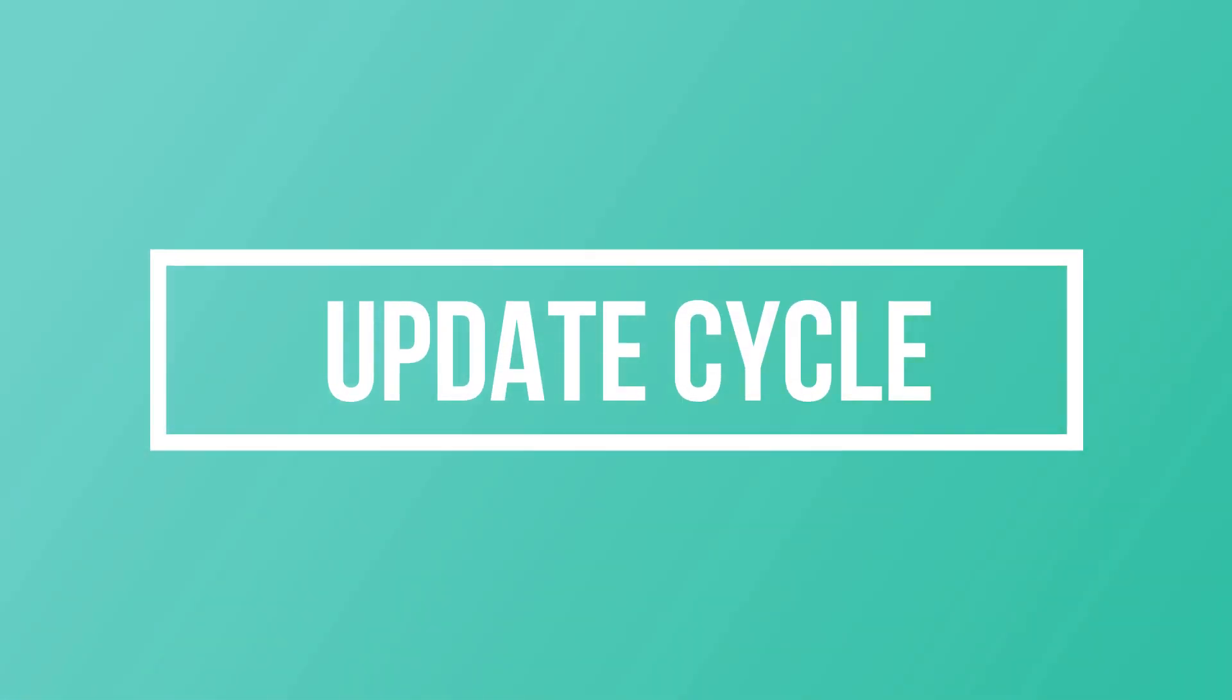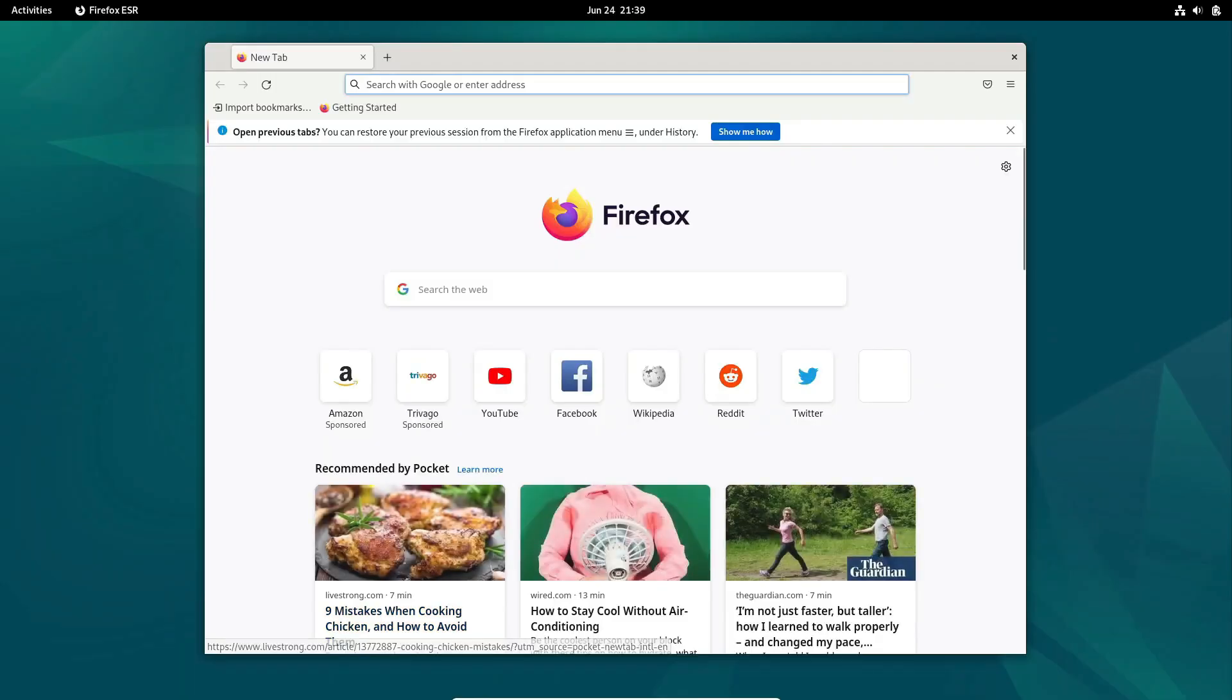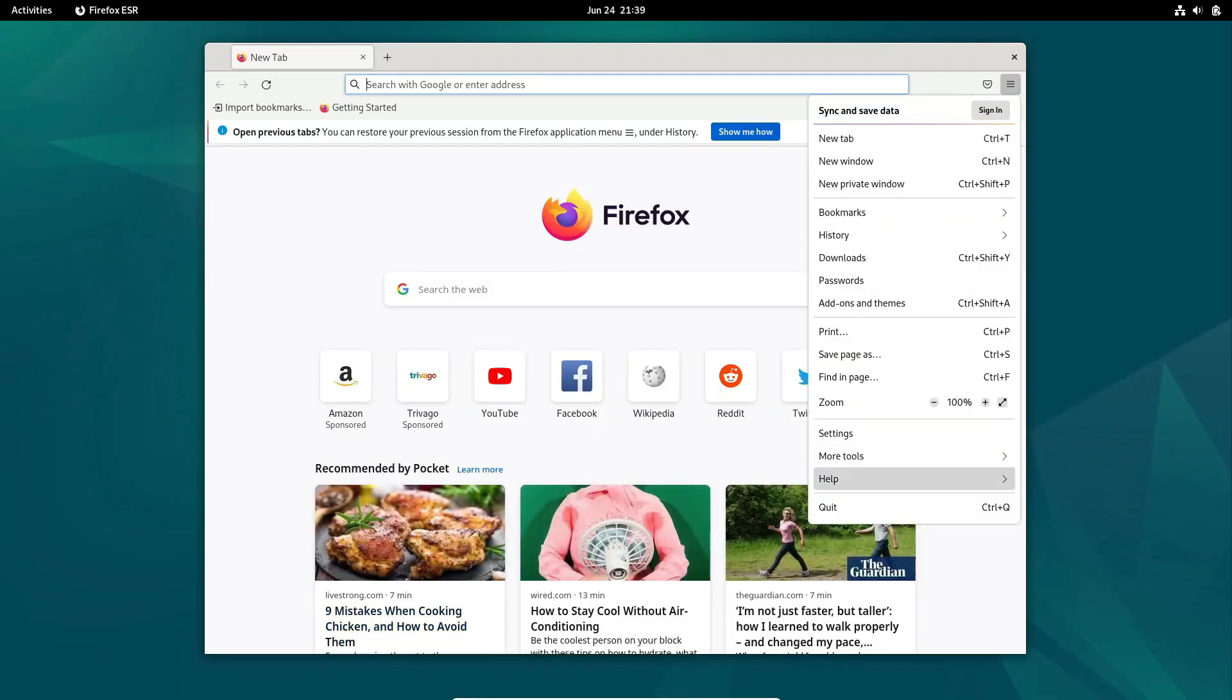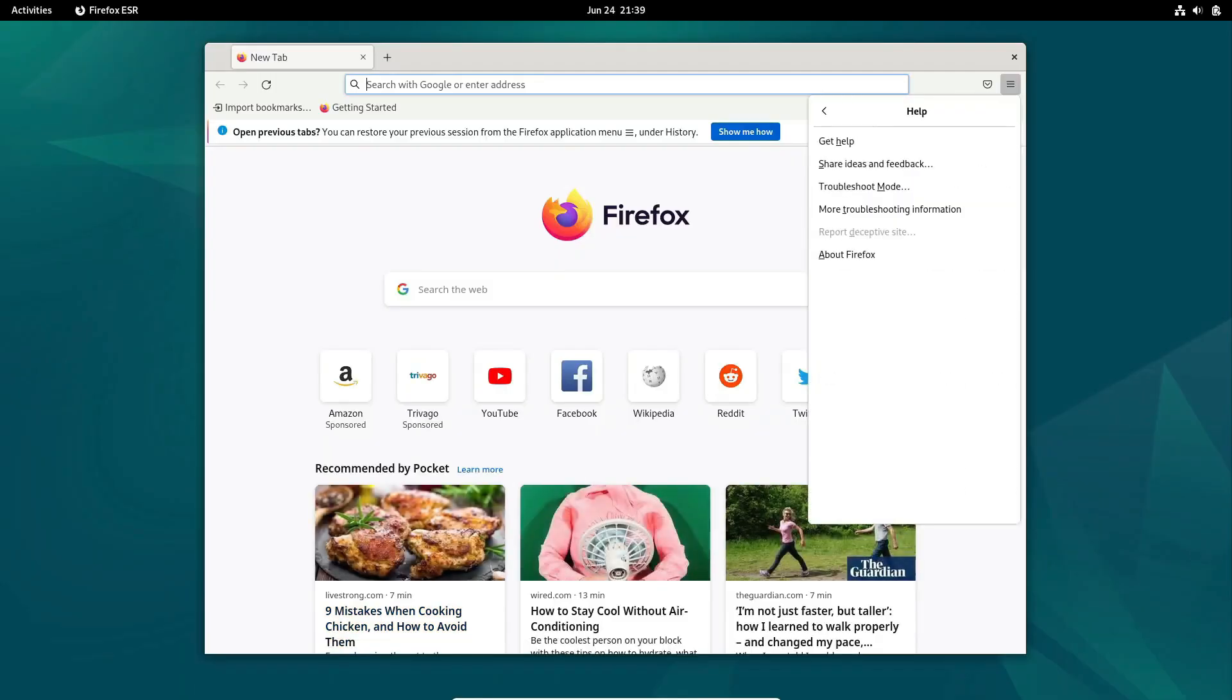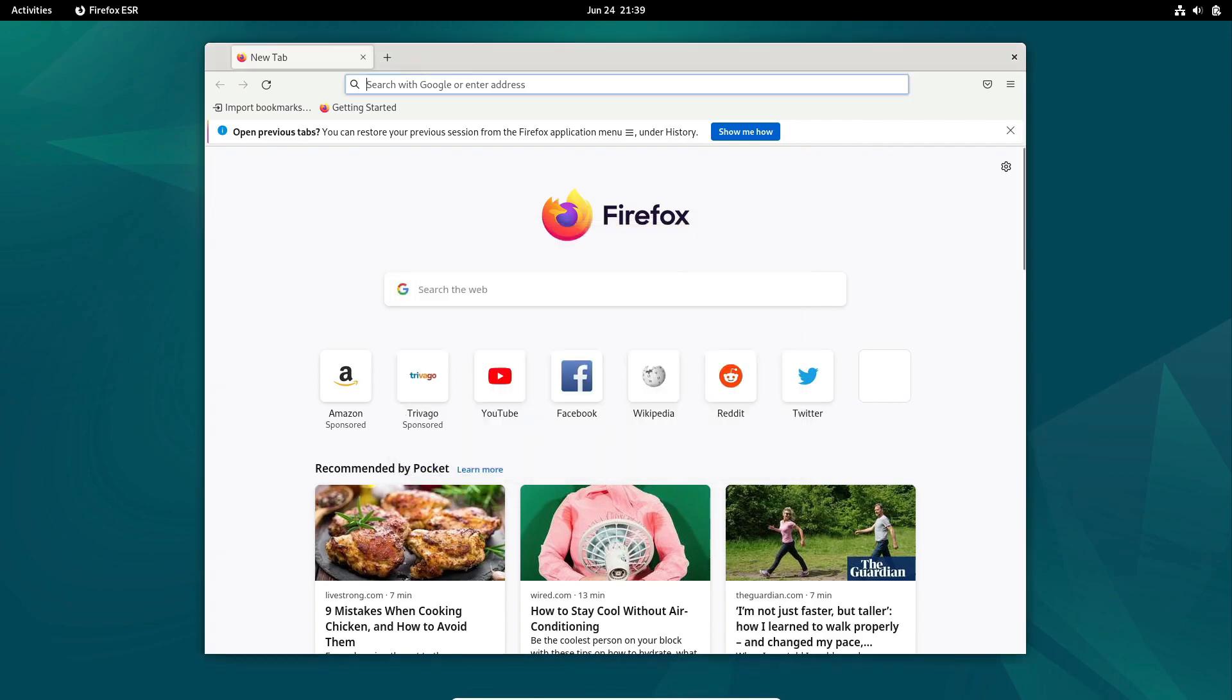Let's shift our focus to how these distributions handle updates, a crucial aspect in keeping your system secure and up-to-date.